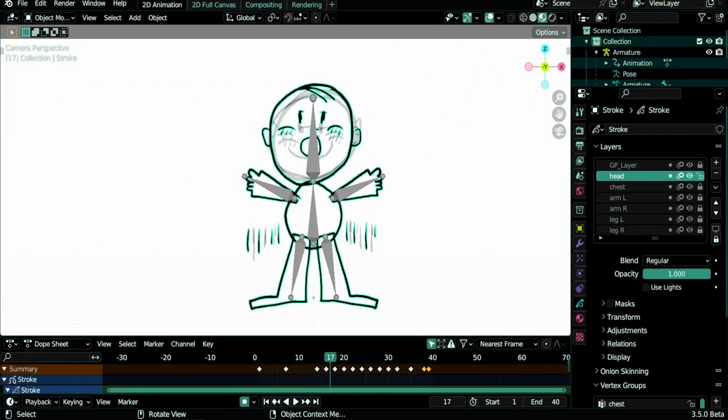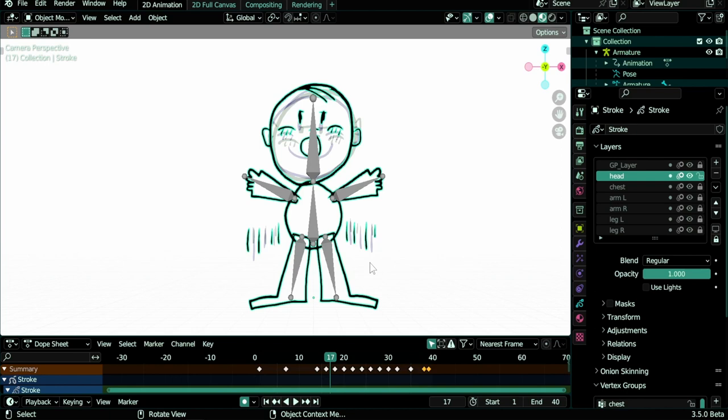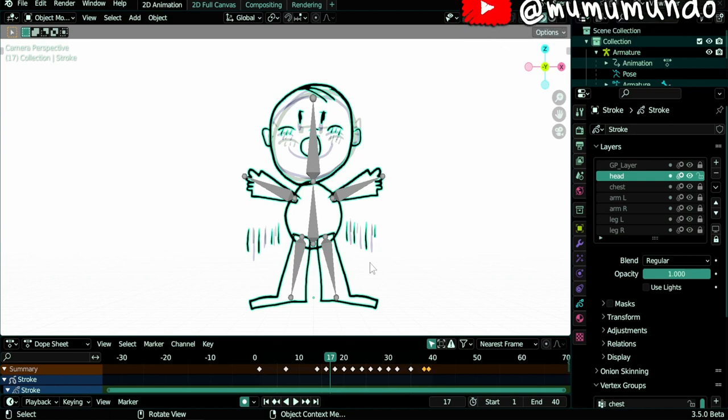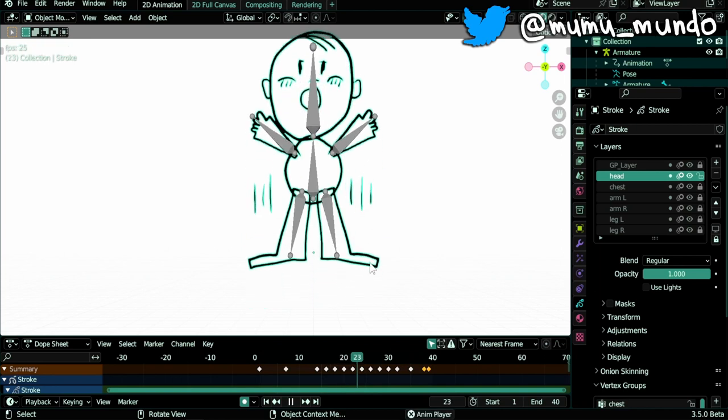Hello guys and welcome to this new grease pencil tutorial. This is the long version of a short video I did about the possibility to animate frame per frame in a rig that was already created and animated.